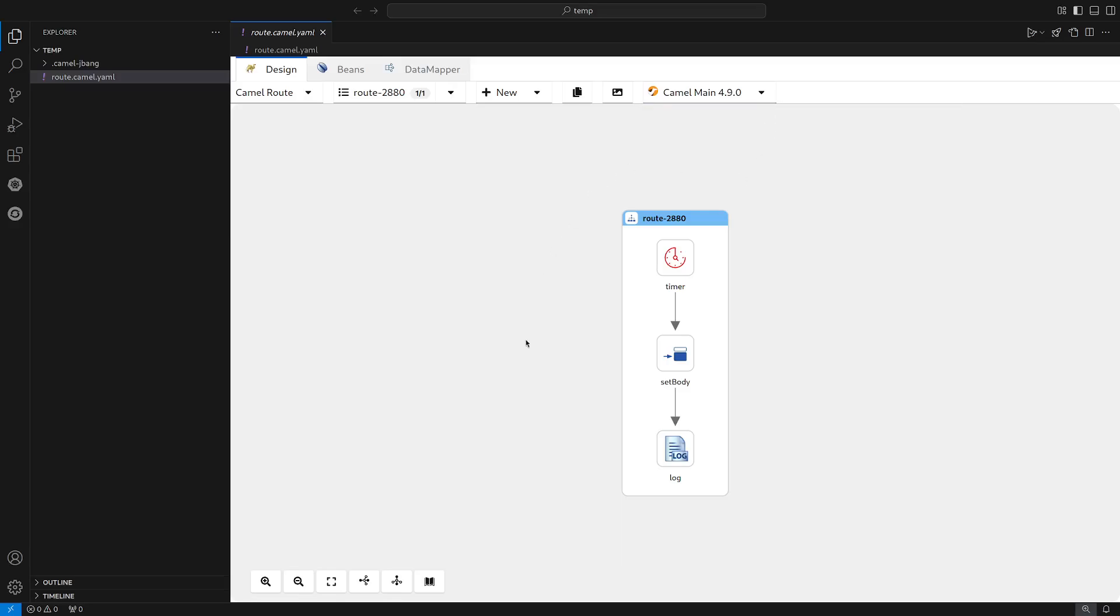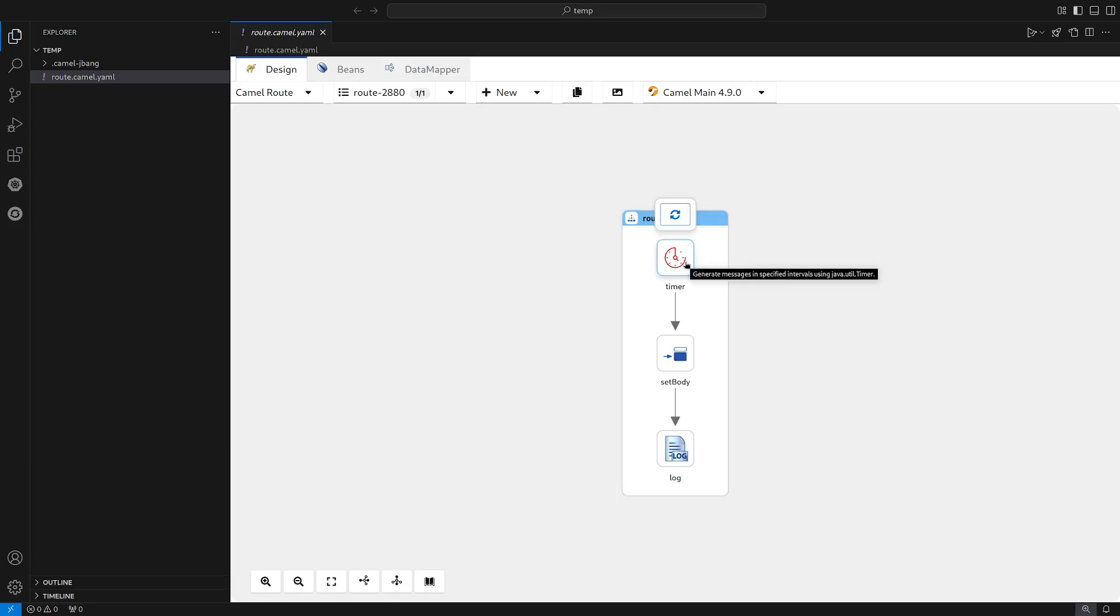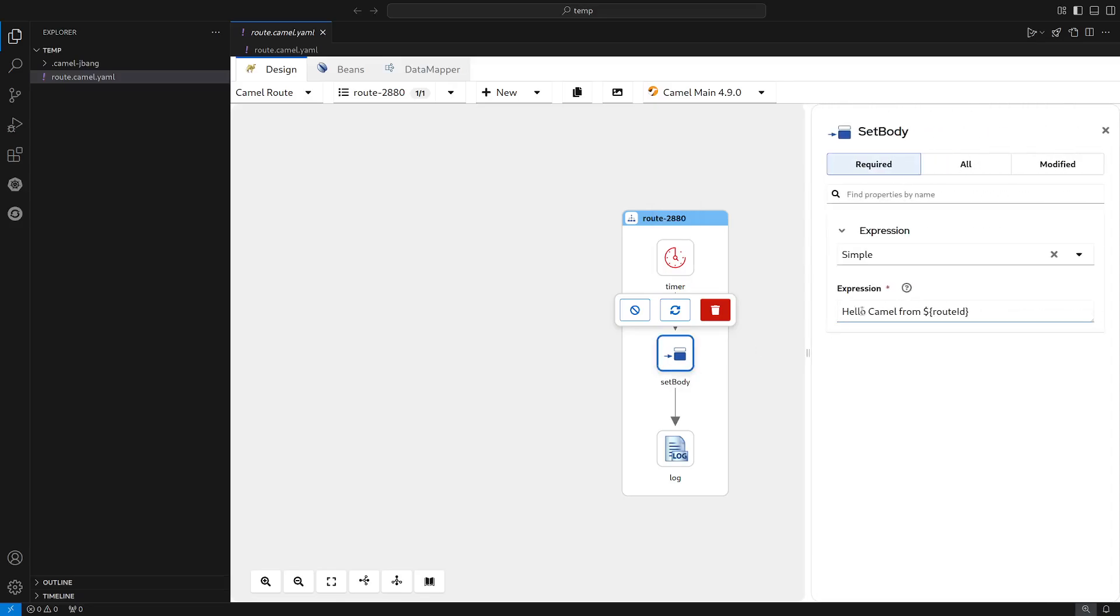Now let's focus on the canvas. Here we are seeing a Camel route, a simple Camel route that every few seconds generates a message, then sets a message in the body of the exchange, and then it prints it out to the console.